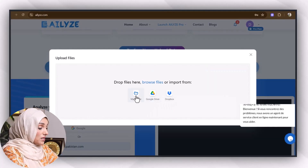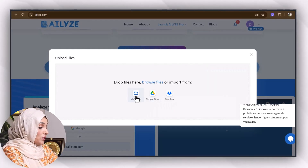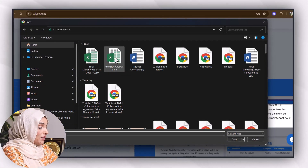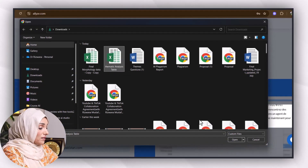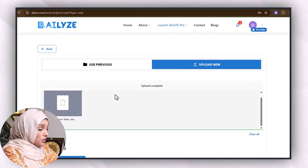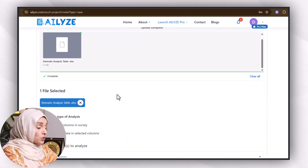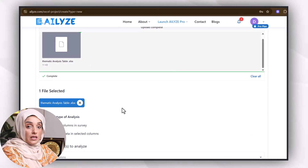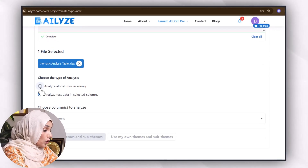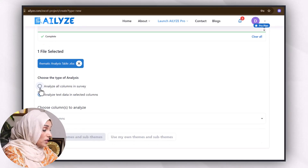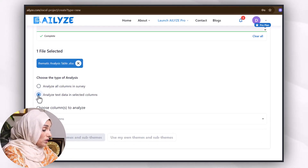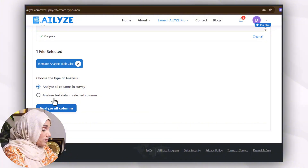I will click on my device and upload the final thematic analysis table. After that, I will be directed to this page where I have to feed the tool with some basic information — choose the type of analysis: analyze all columns in surveys, or analyze text data in selected columns. I'm going to click 'All Columns in Survey'.